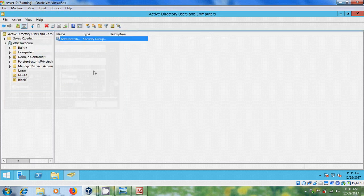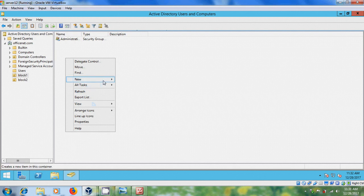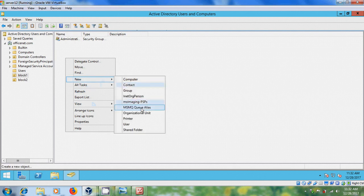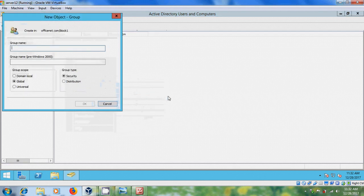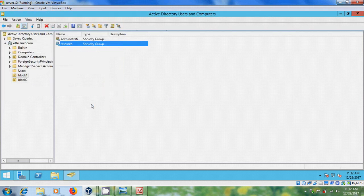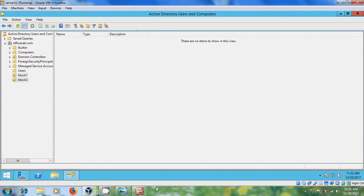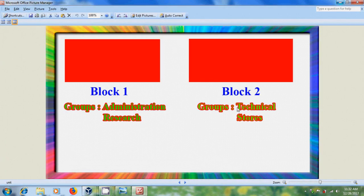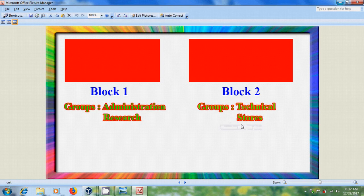And after that, again, I want to create one more group, Research. Similarly, in block two, we have Technical Groups and Stores Groups.